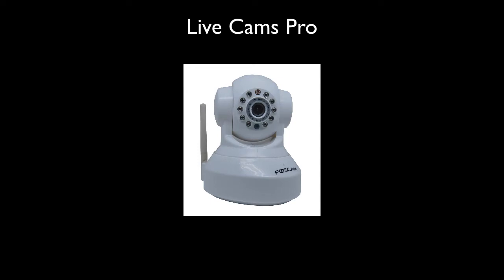First, you need to configure your Foscam camera on your network. Once you are able to view your camera successfully in a browser, you can add it into LiveCams Pro. Contact Foscam support or refer to their documentation if you require assistance with this.